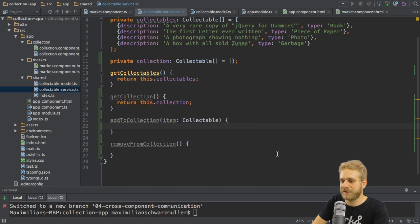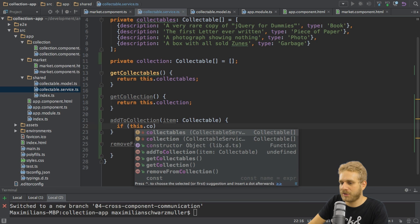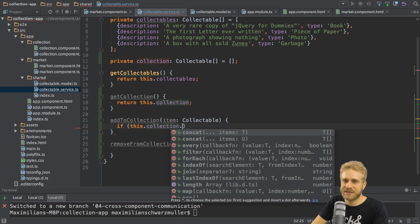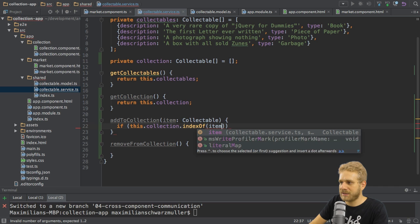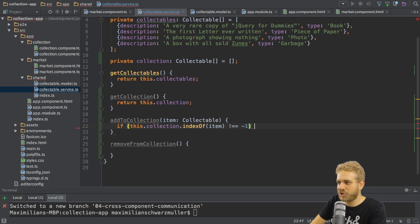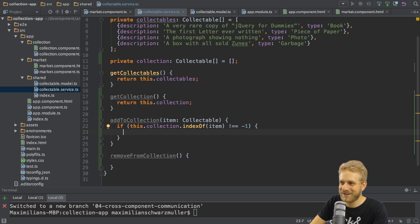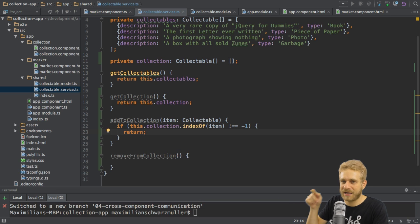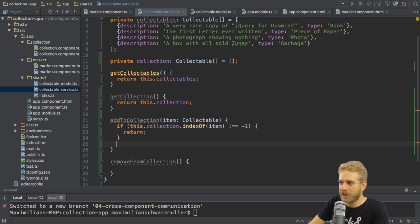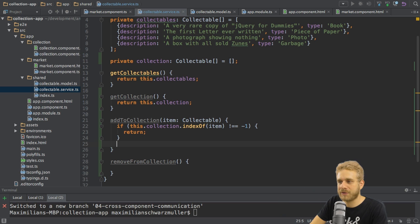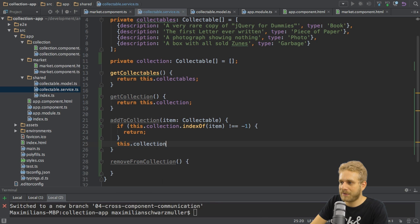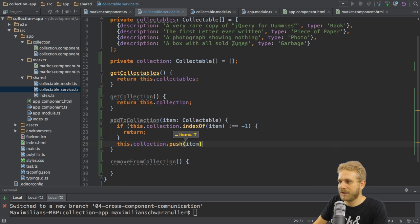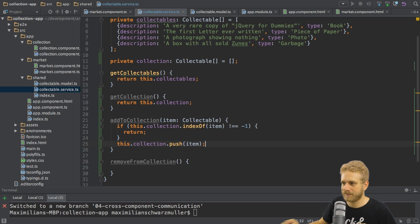In this method here what I want to do is I want to check if my collection here already contains this item. I can do this with index of and see what the index of this item is. And if it is anything else than minus one which we would get if it is not part of the collection then I want to return. So I don't want to add it if it already is registered in the collection. Only if we do get minus one which means the item is not part of the collection yet. Only in this case do I want to run this collection push item which now adds this item to the collection.